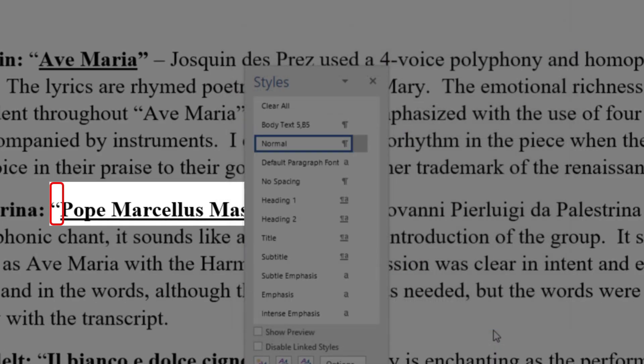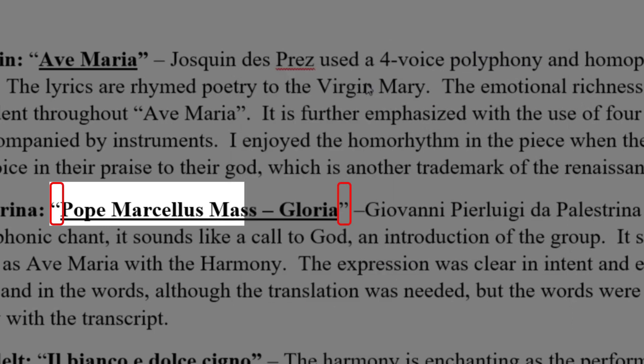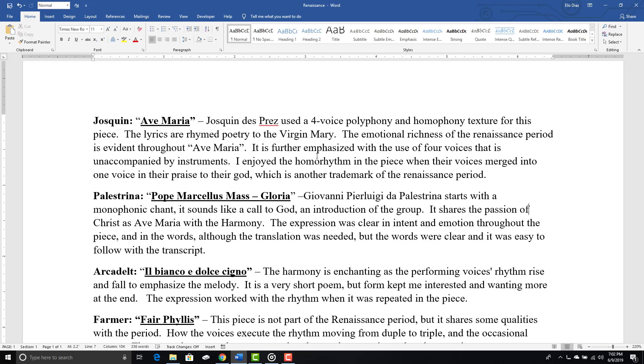You will see the quotation marks automatically update with the new default. Now, this fix will only apply to the current document. If you want to change the default to all future documents, you will have to modify your global normal template.